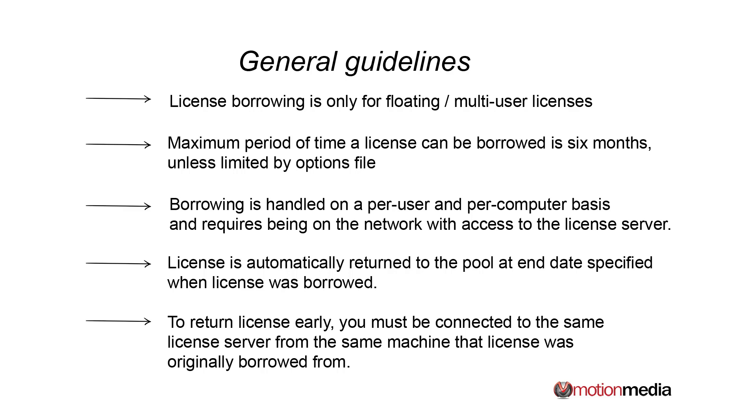The maximum time that you can borrow a license is for six months. There is an options file that I will go over in another video that can set a lot of parameters about network licensing, one of which is the maximum time a license can be borrowed.